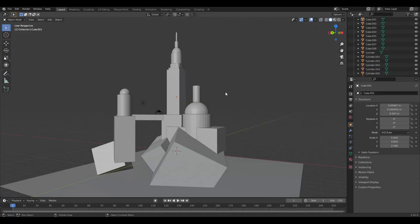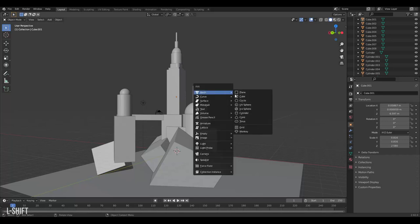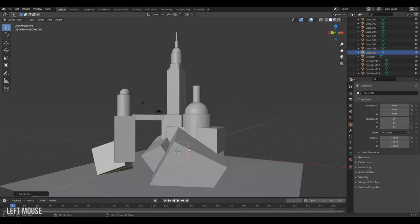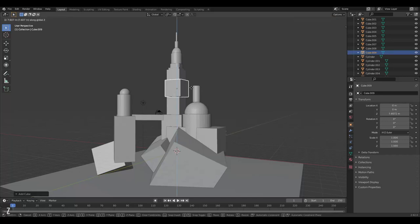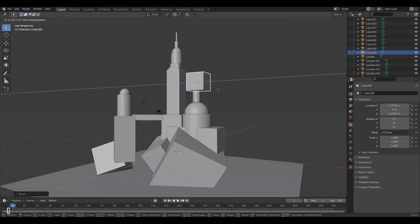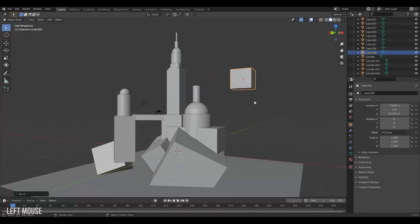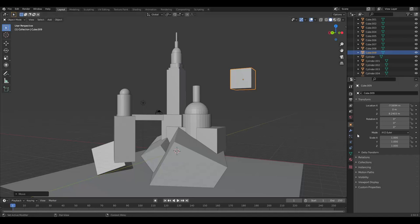Another really useful feature of Blender when blocking out your scene is what we call modifiers. To demonstrate we'll create a new cube, bring it into center here and move it out.